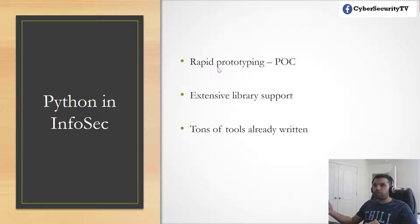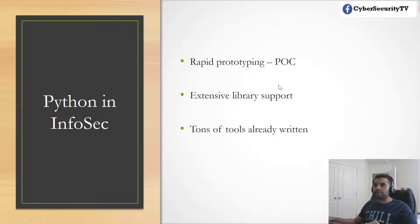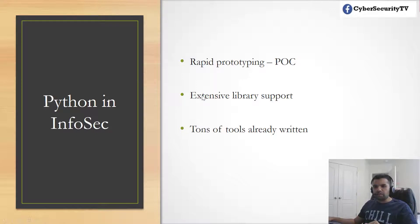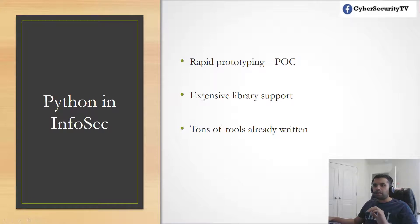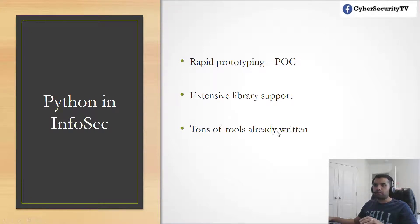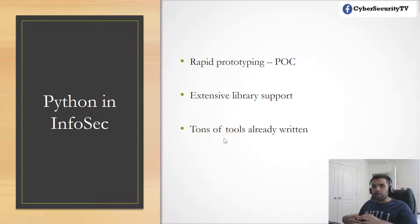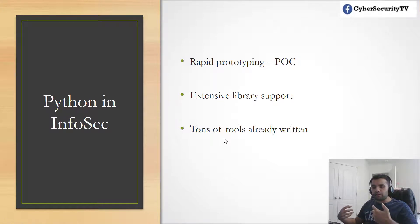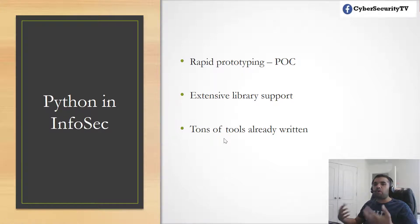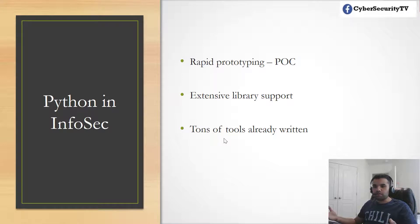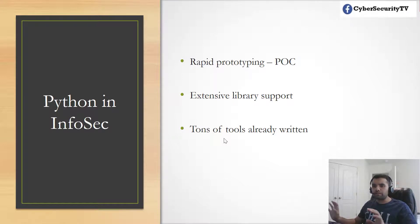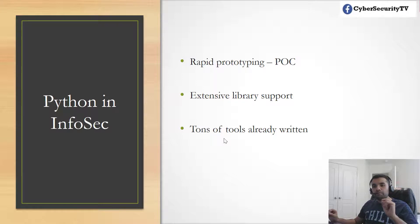The second reason is extensive library support. Python's been around since 2000, so almost 21 years now. There are lots of libraries and tons of tools already written. Python is open source, so you have all these tools which you can integrate and use to automate your program.